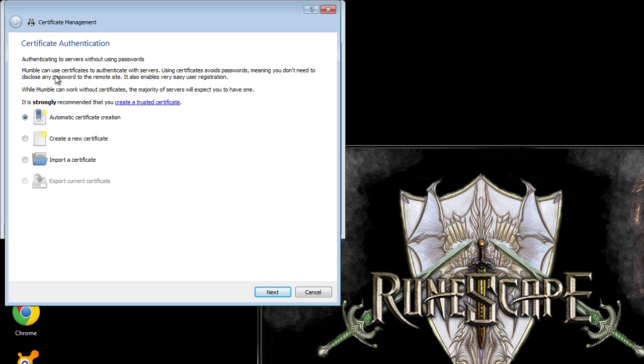Just automatically have an automatic certificate creation so that way you don't need to sign in with a password all the time. And it'll sort of just stick to your computer. So that's good. Then just click next.